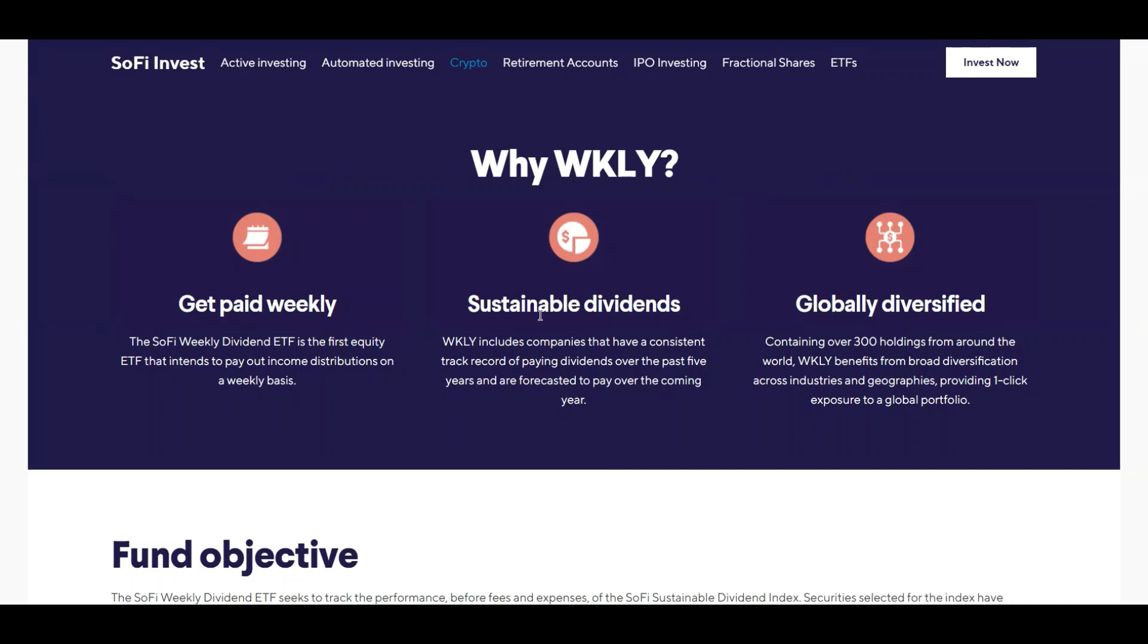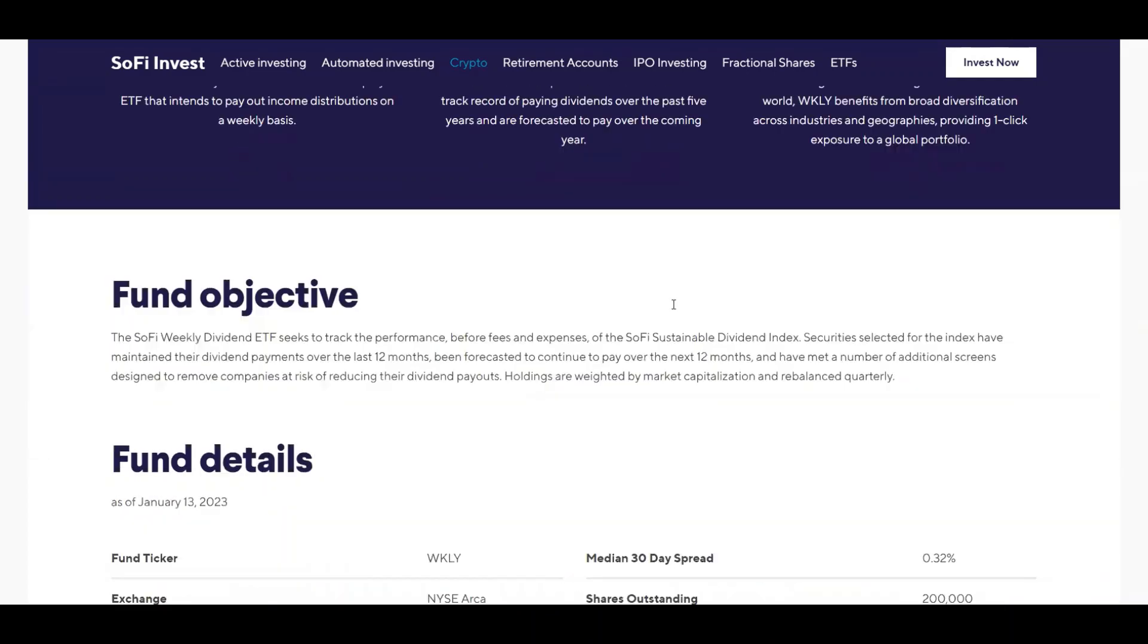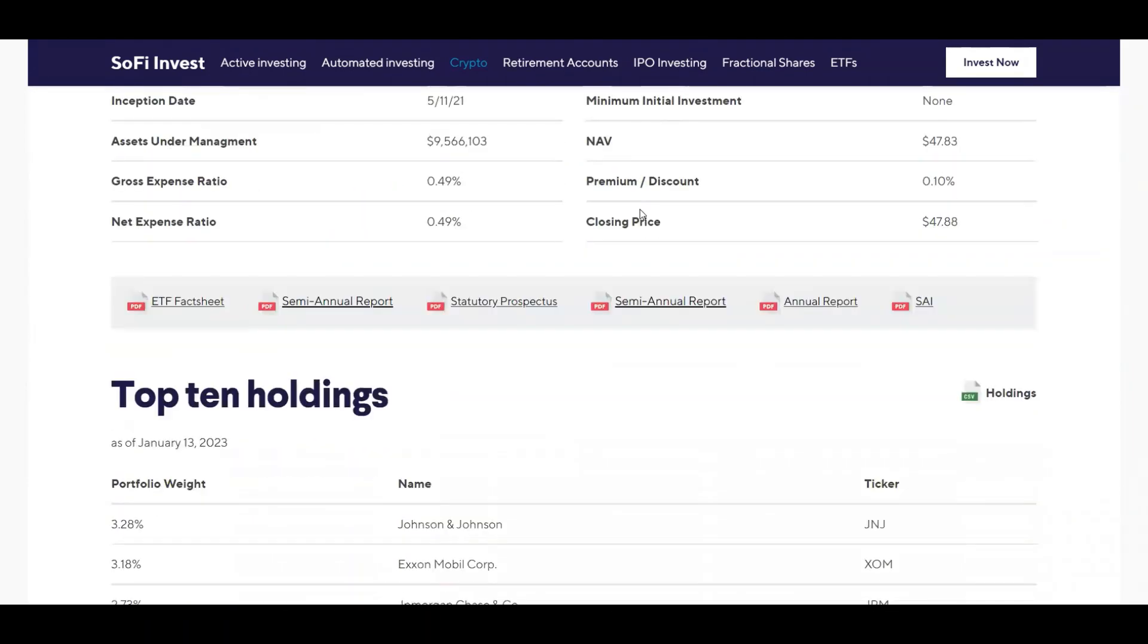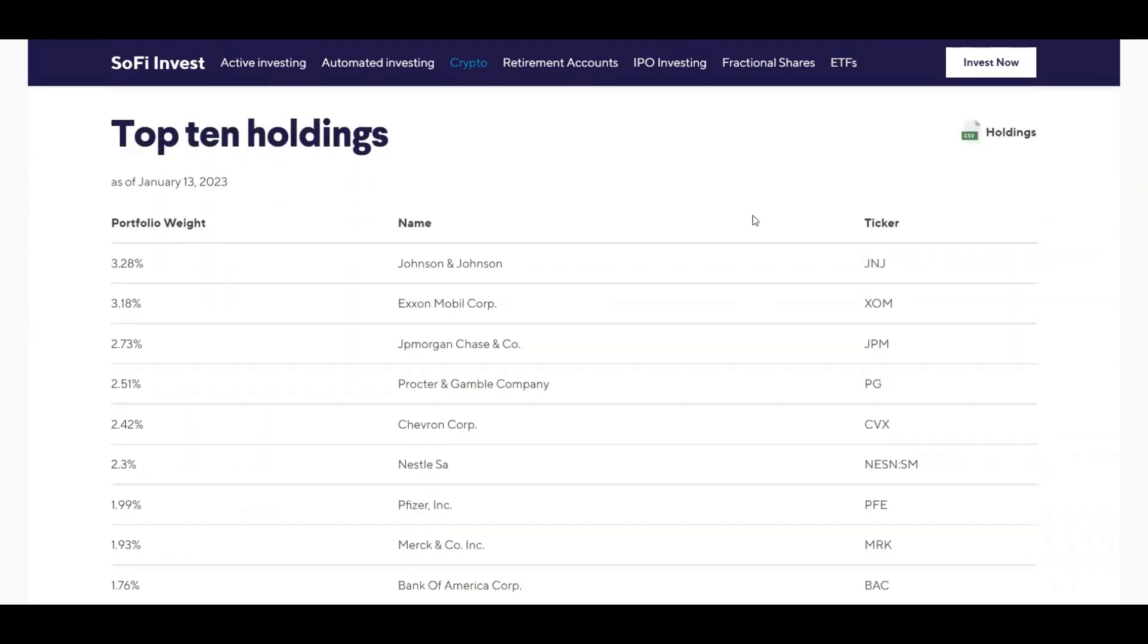And then they say sustainable dividends: they include companies that have a consistent track record of paying dividends over the past five years and are forecasted to pay over the coming year. And then globally diversified, it contains over 300 holdings from around the world. Weekly benefits from broad diversification across industries and geographies, providing one-click exposure to a global portfolio. So once again their objective is just to provide payments every single week.